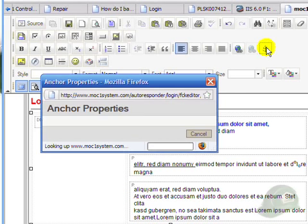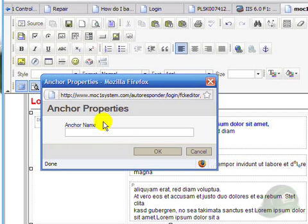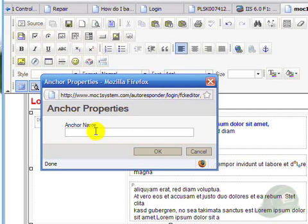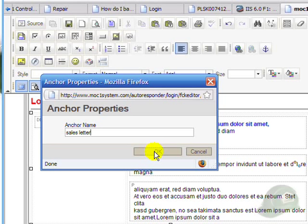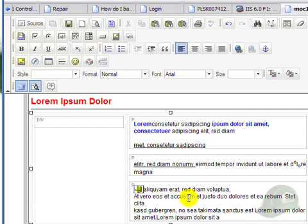And actually put a link in. I can call this the sales letter anchor, and the anchor will be here at this place.